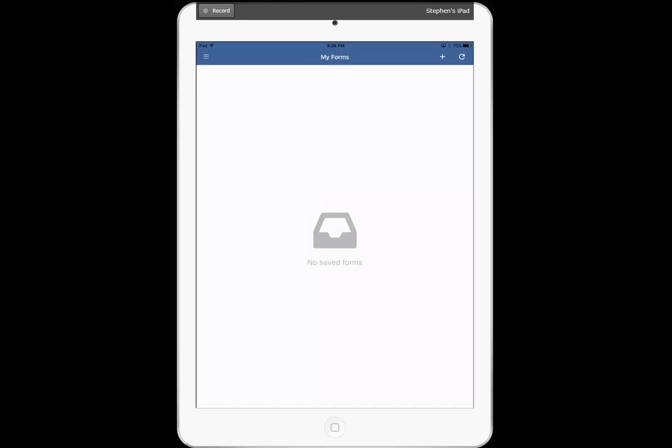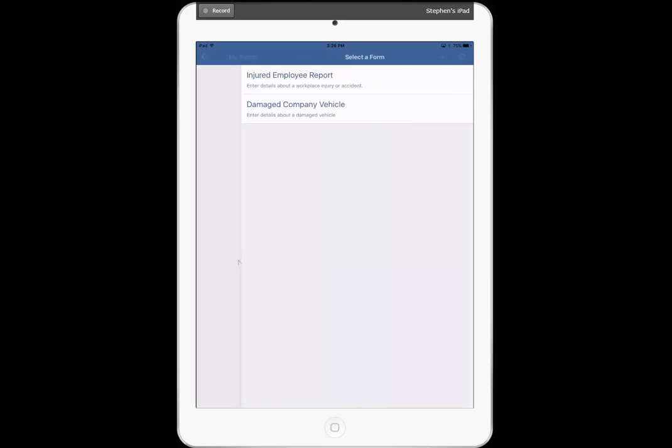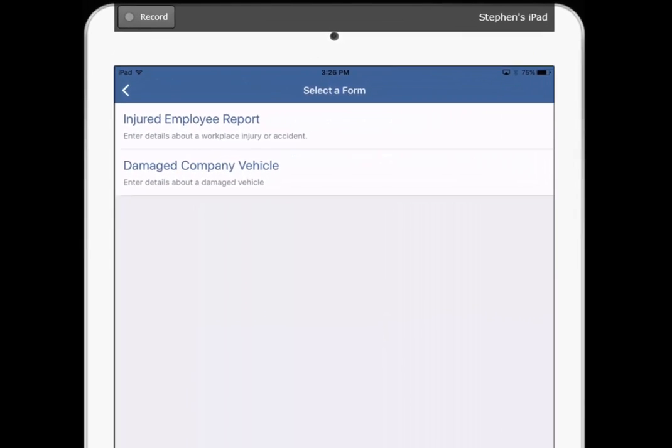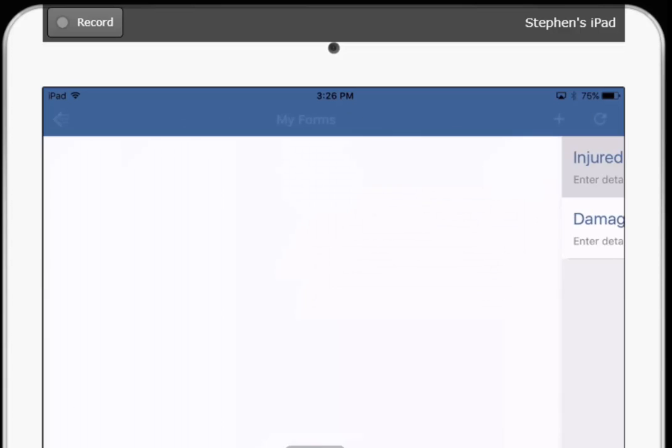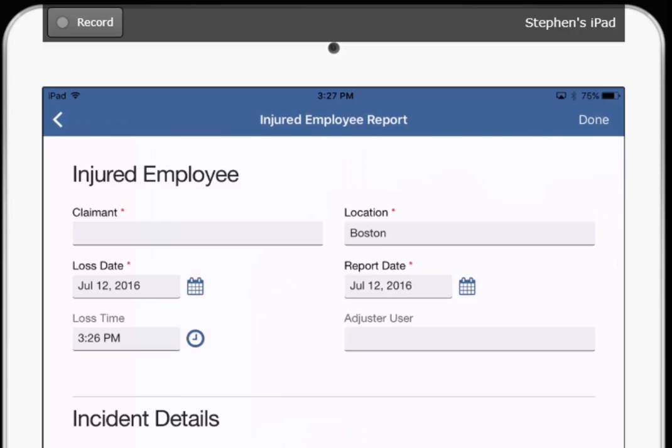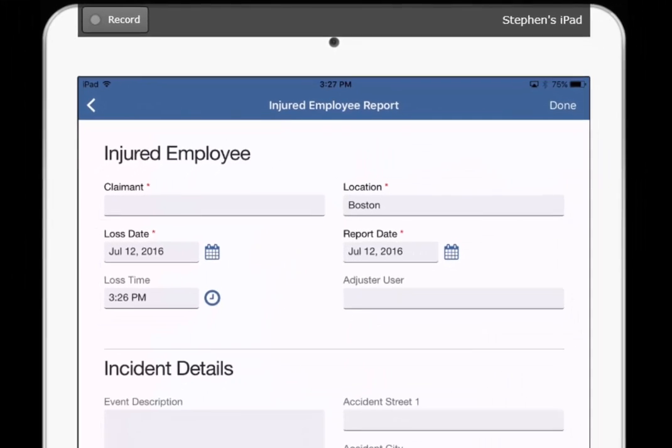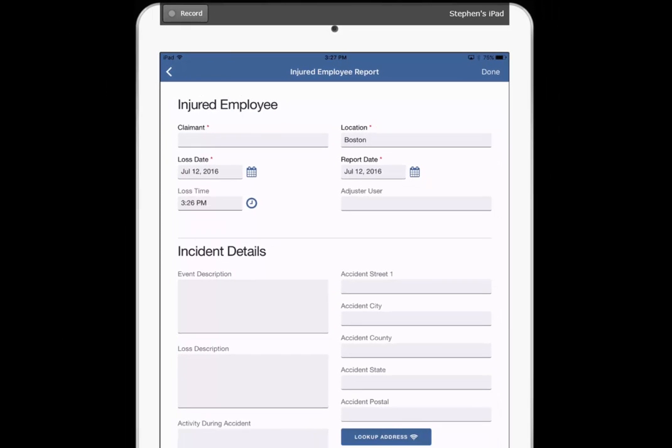And since it's the first time I've done this, of course I have no saved forms. If I want to create a new form, click the plus button. These are the forms that were created in Origami with the setting that you can create them brand new from the app. So in this case, the injured employee, which I showed you, and also a damaged company vehicle. So if I touch the injured employee report link, here you see the form, completely customizable.